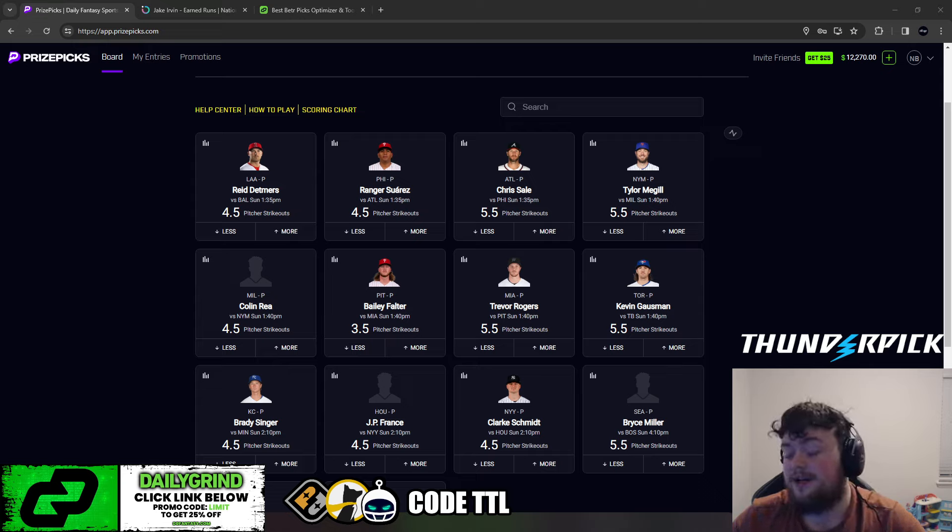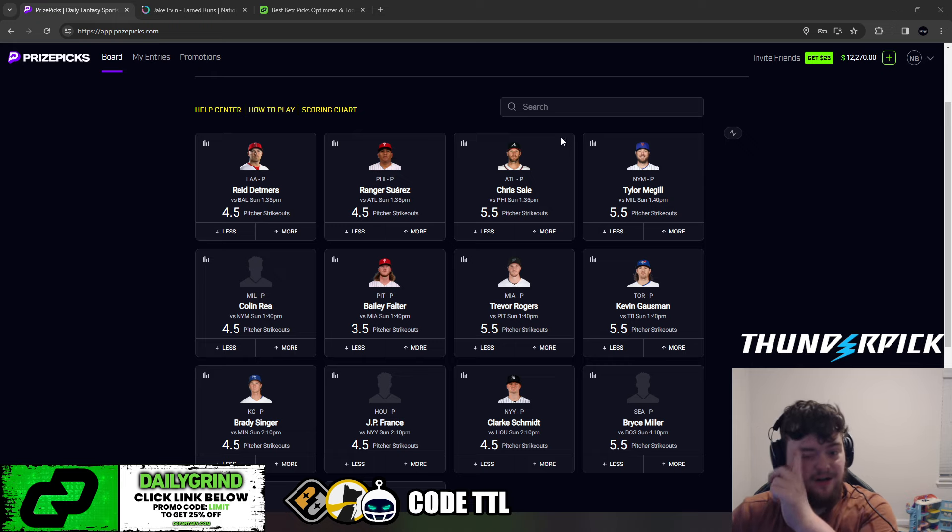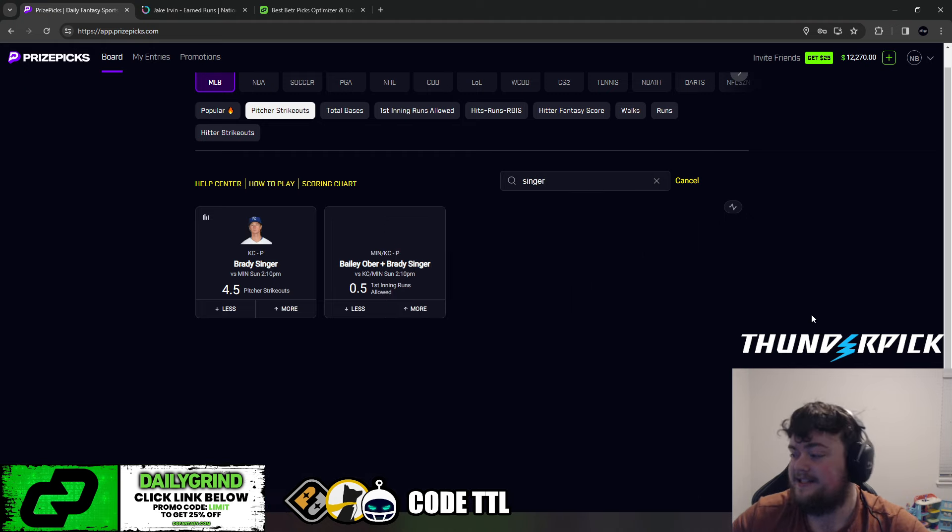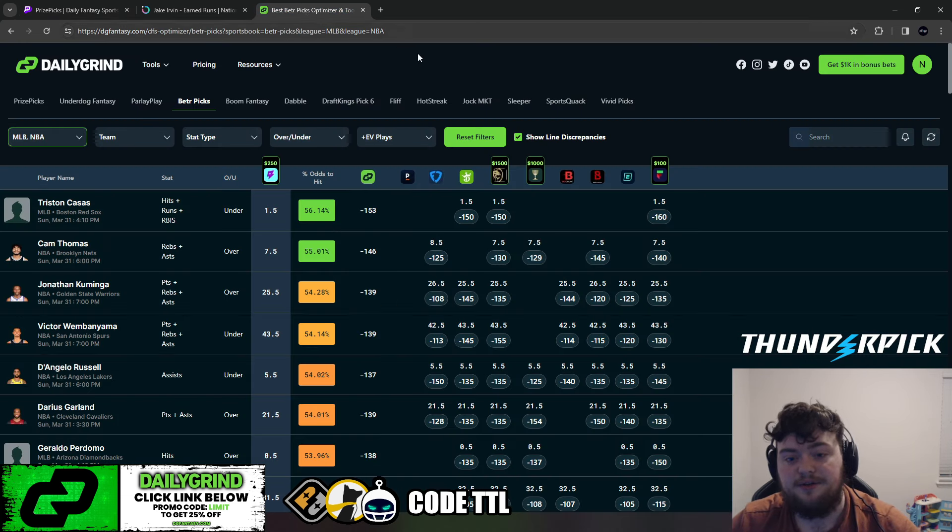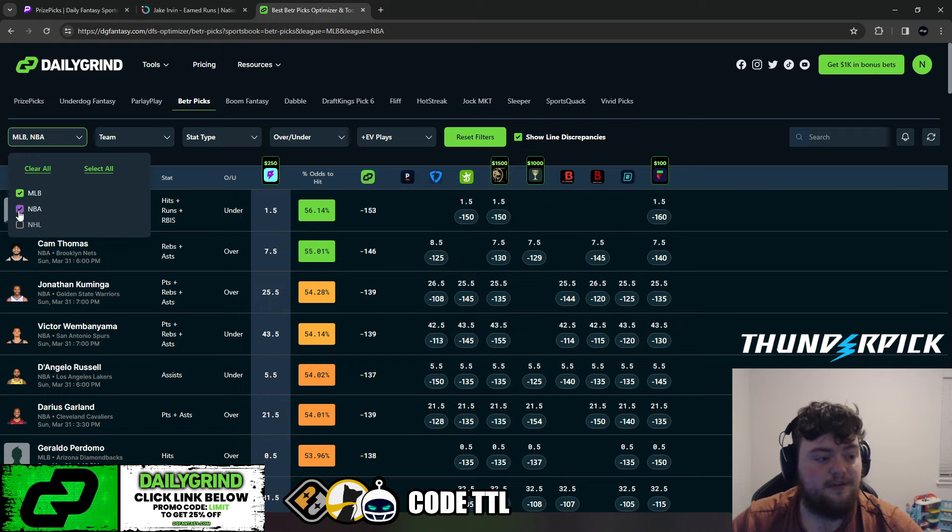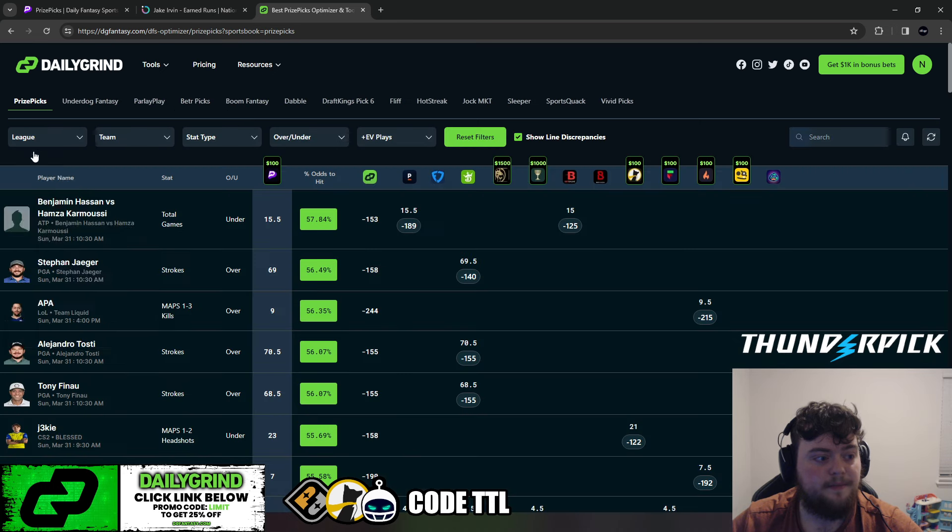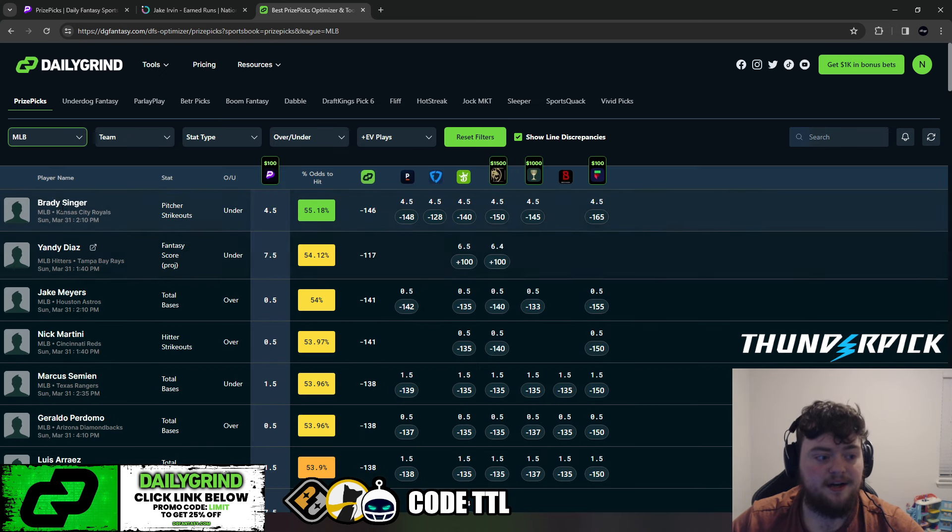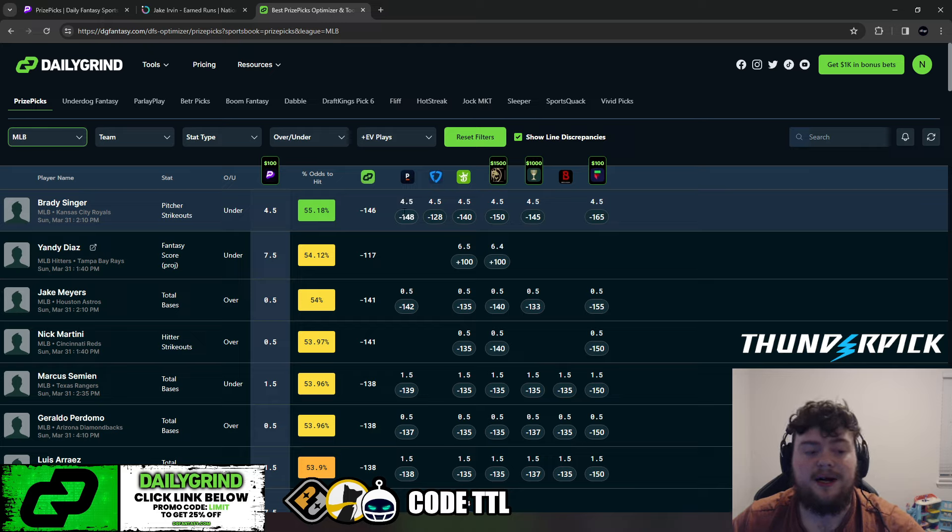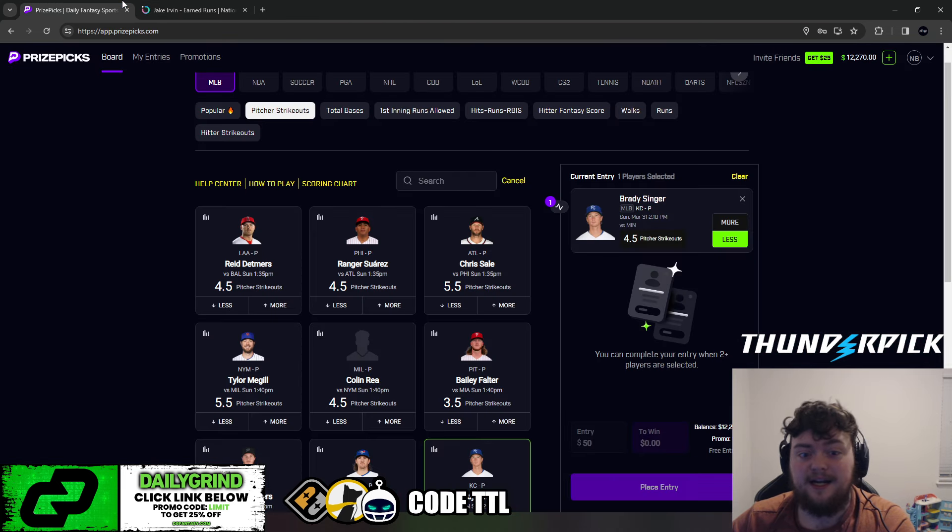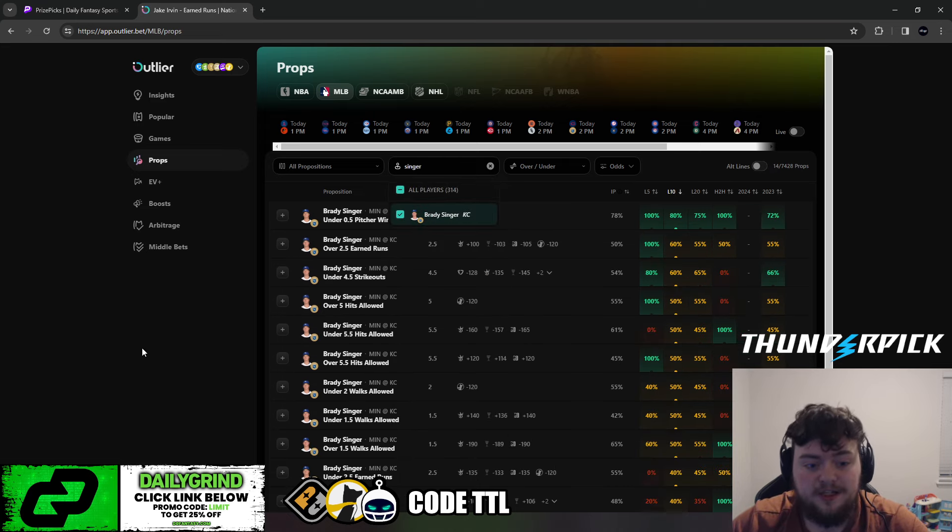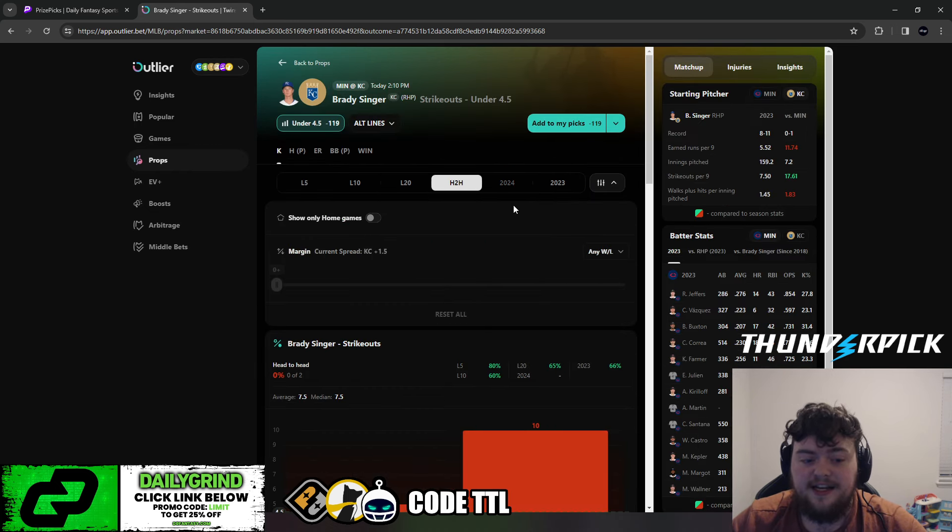So I definitely wanted to mention that. Again, only $20 a month if you're interested in VIP. So I highly recommend it. And let's get into the picks for today. So our most popular pick, our most favorite pick today is going to be Brady Singer, under 4.5 pitcher strikeouts versus the Minnesota Twins. So let's head over to DG Fantasy. You can use code LIMIT for 25% off your first month. And let's take off NBA here. So we're just looking at MLB. And we can see right here, Brady Singer under 4.5 pitcher strikeouts is a minus 146 fair odds. Pinnacle has this all the way down at minus 148. And everywhere else, you can see minus 140, minus 145. Fliff even has it at minus 165. This will be taken off the board. It will be bumped.